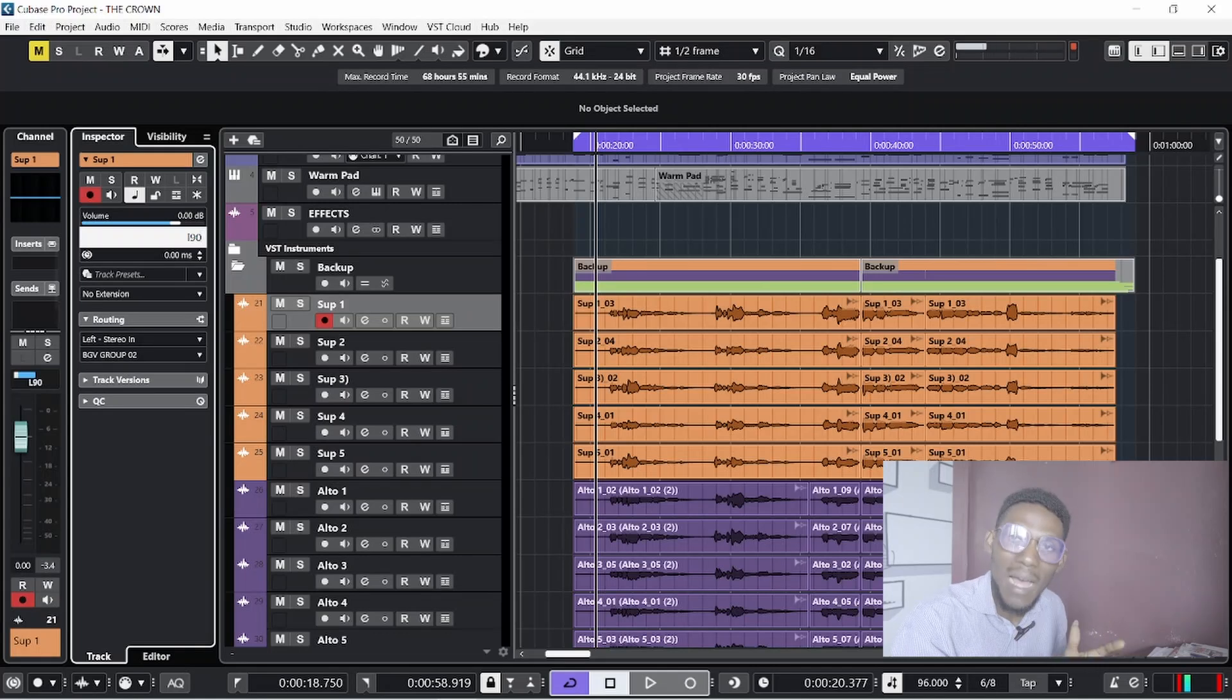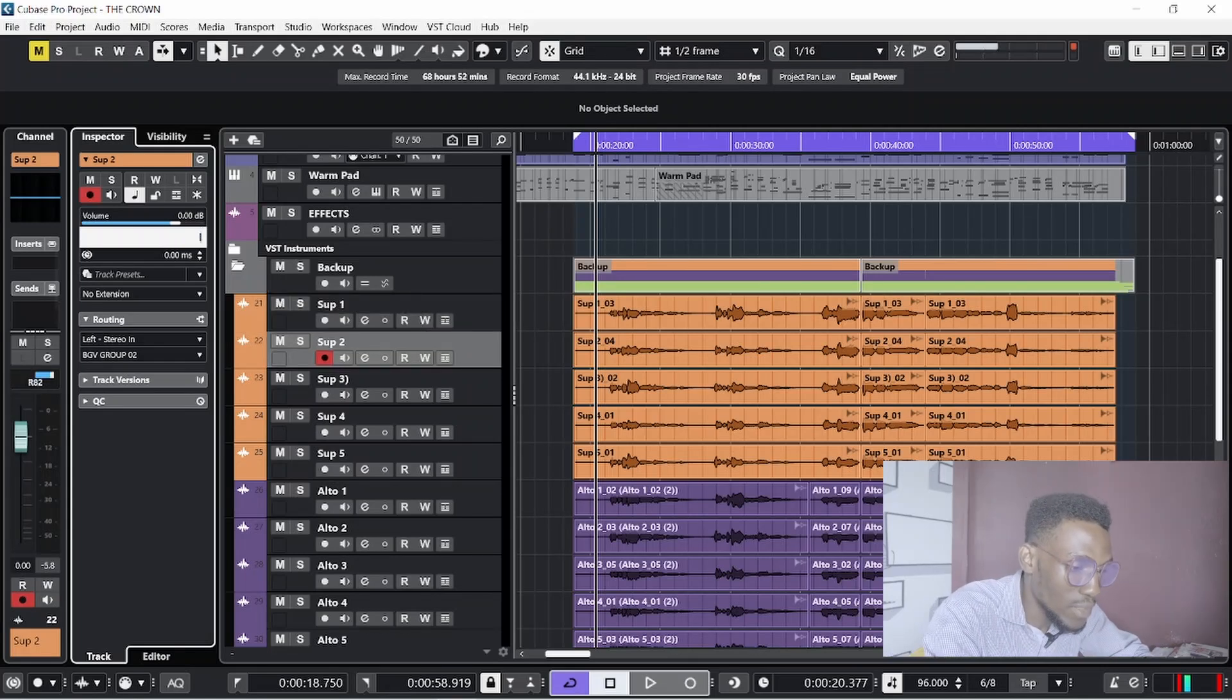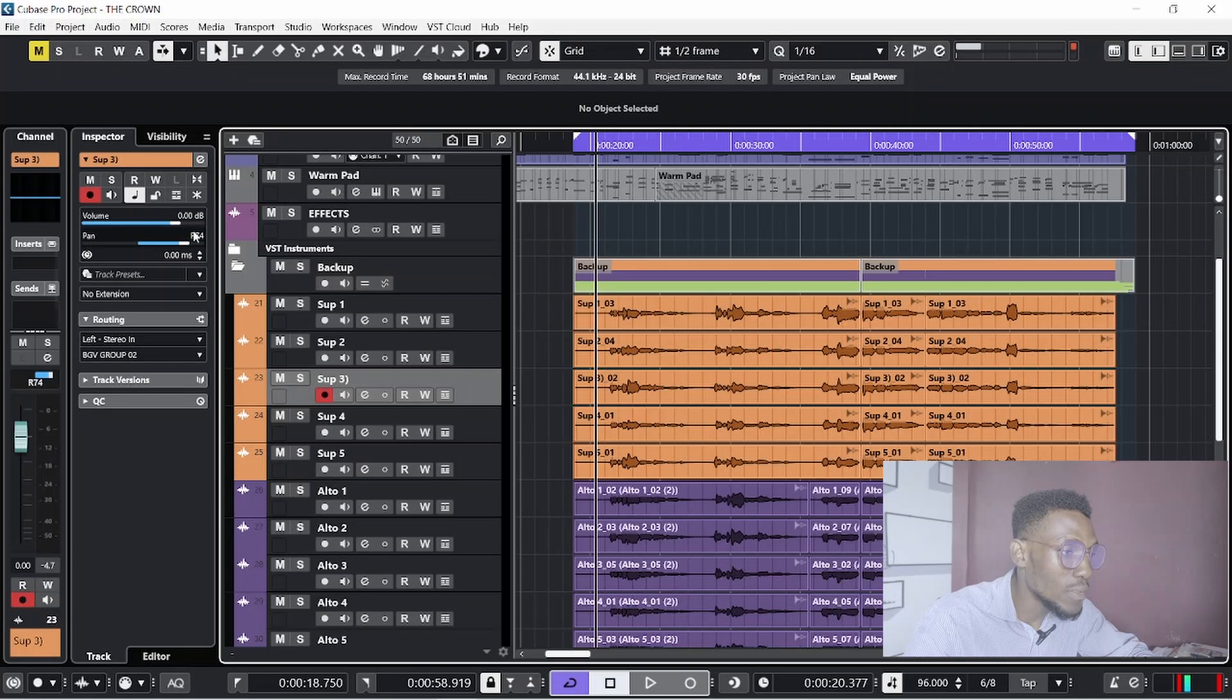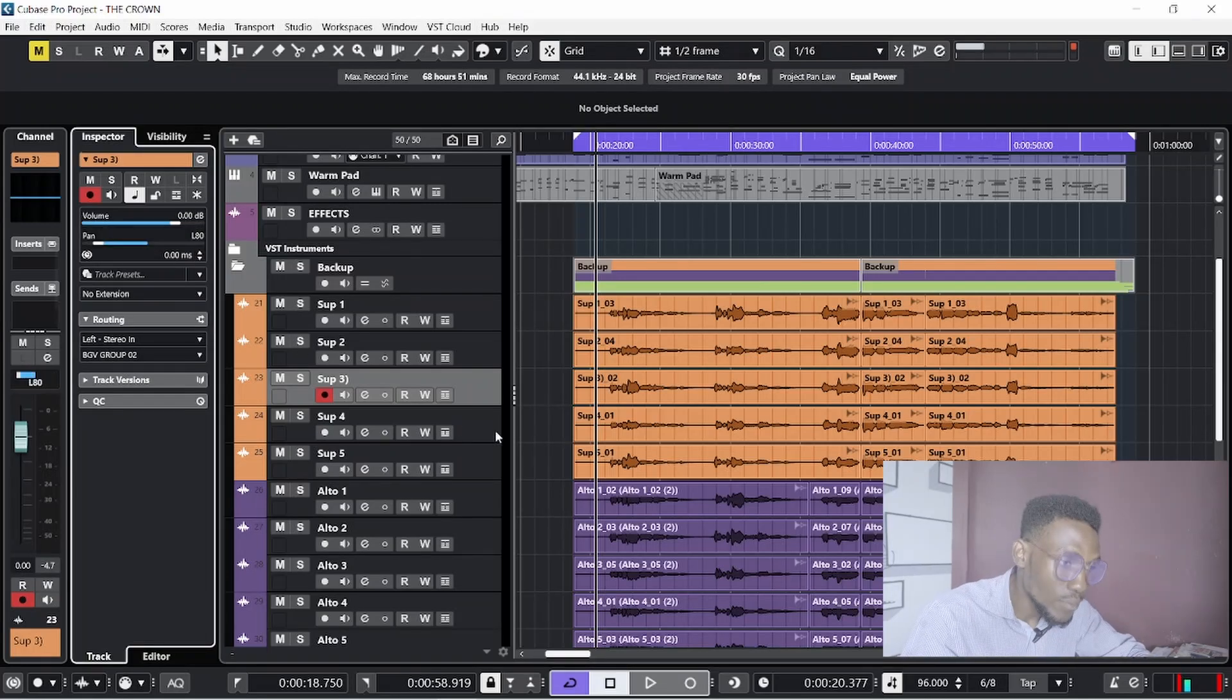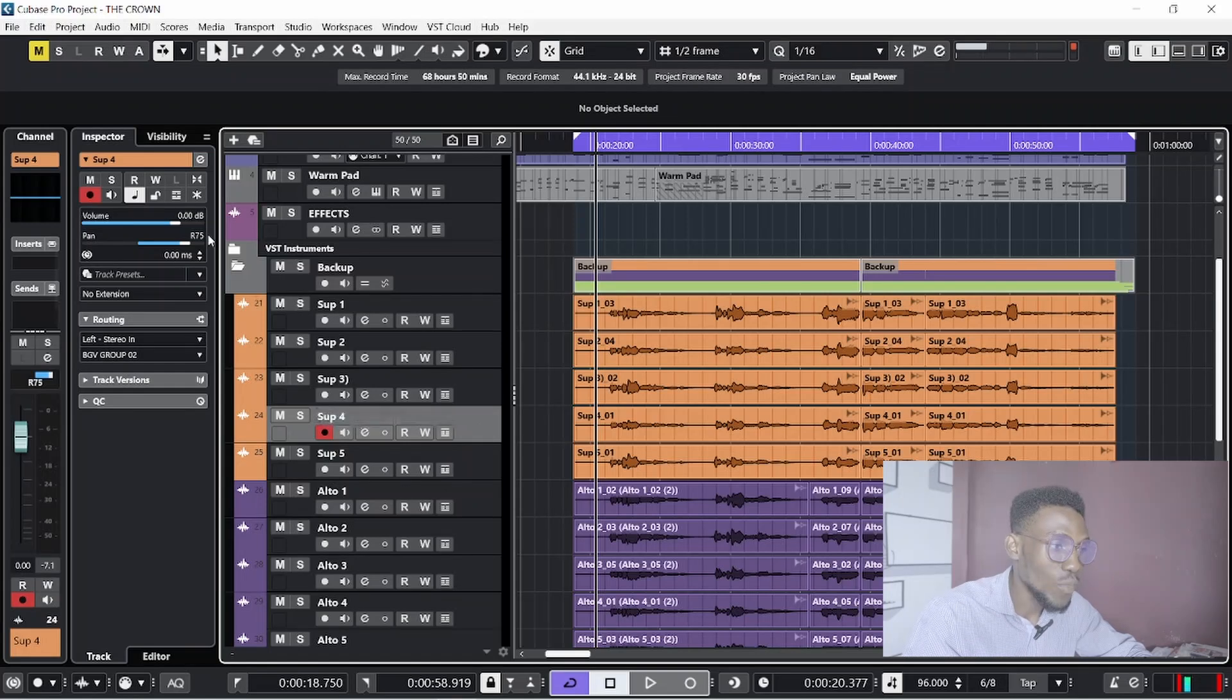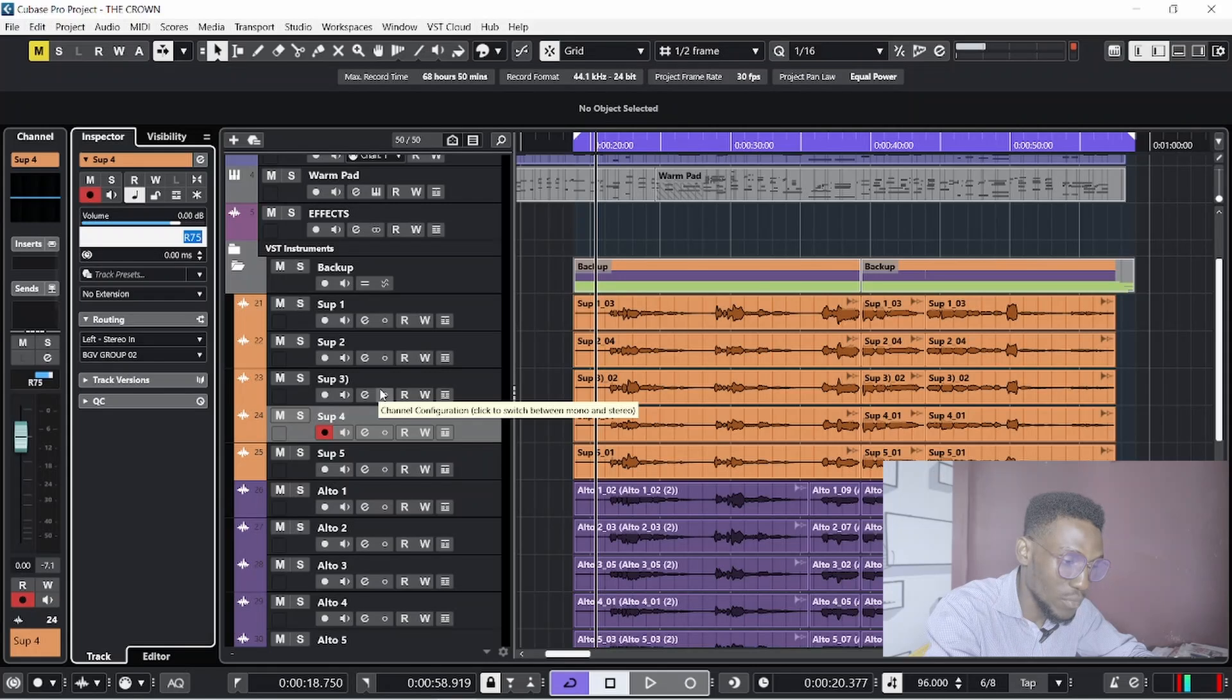If I'm doing another panning of any instrument - be it guitar or anything I want to pan - I will pan it close to 90. Then I will take soprano 2 left 85, soprano 3 left 80, then soprano 4 to the right 75.